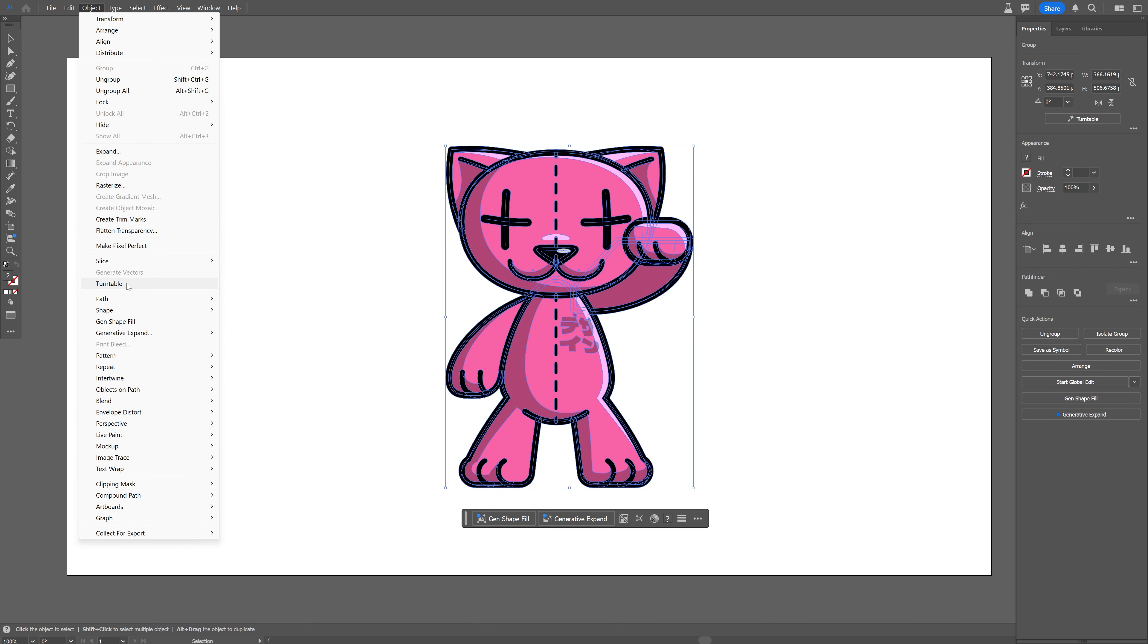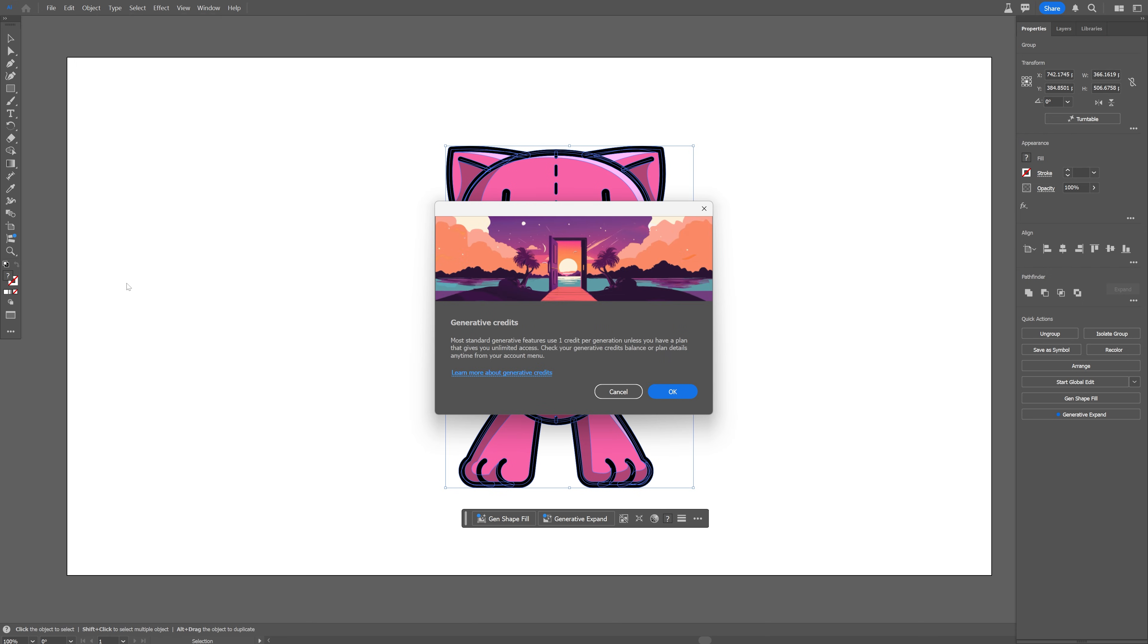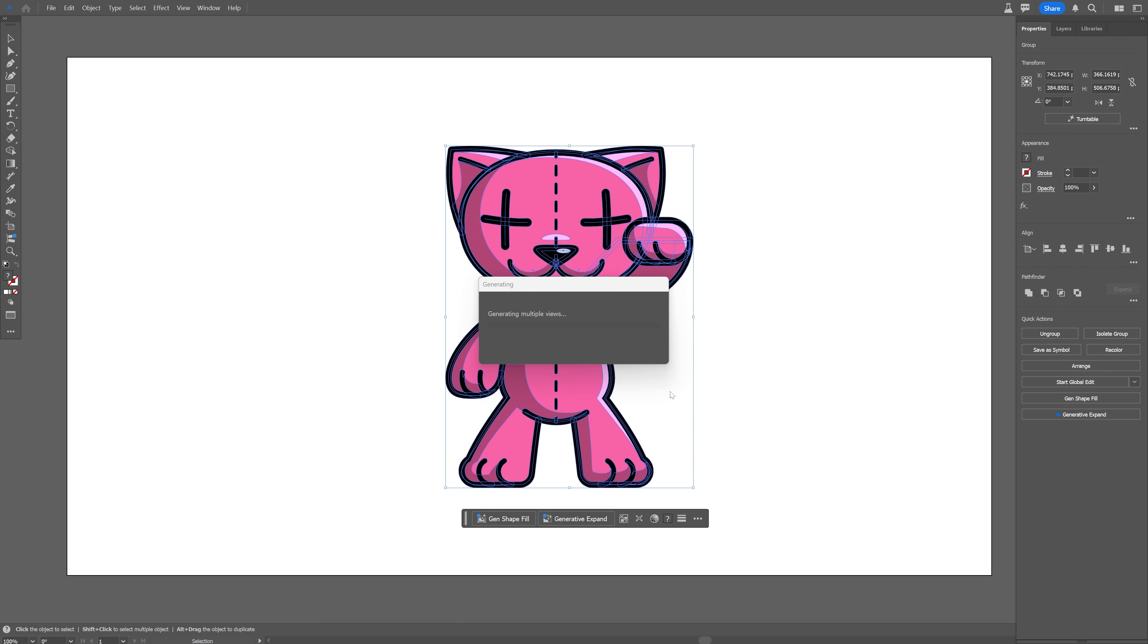Click on it and it's going to pop up this window and it seems like this is going to use AI technology to rotate this and it is going to use one credit per generation. Of course unless you have a plan that gives you unlimited access. So I think I get like a thousand credits so it should be okay and wait for it.